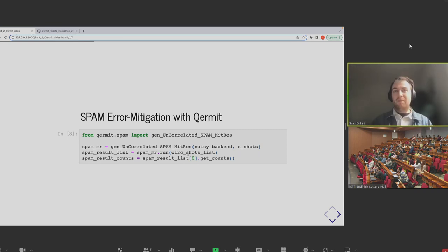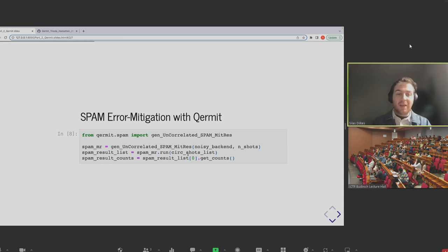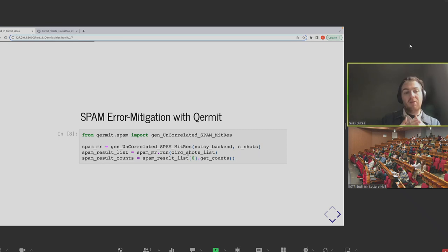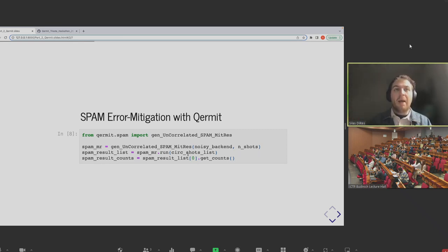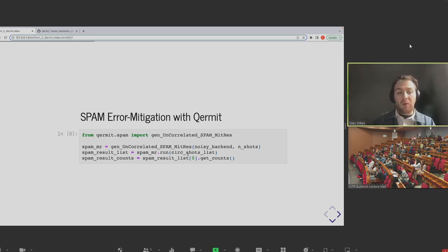At a very high level: our experiment circuit and shots come in through the input. One task works out all the characterization circuits we need for our SPAM correction and generates them. The actual experiment circuits go down the left-hand side of the graph, running them through the device as in a normal experiment. The right-hand side runs the characterization experiments for SPAM error mitigation through the same device to generate data.